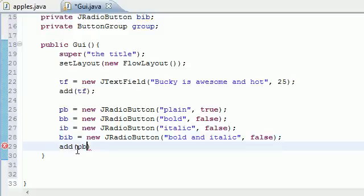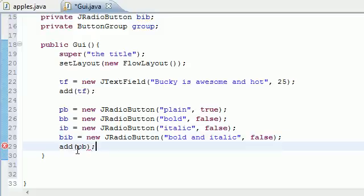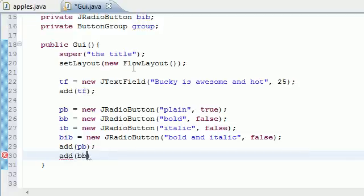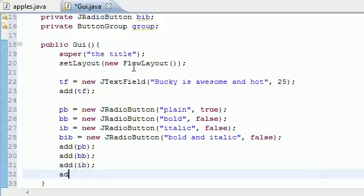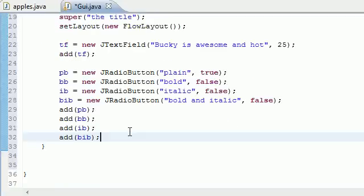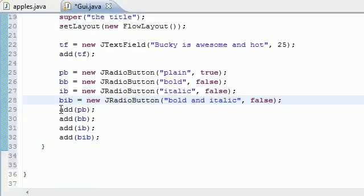Then add(BB), add(IB), and add(BIB). Now we've created four buttons and added them to the screen so they show up.